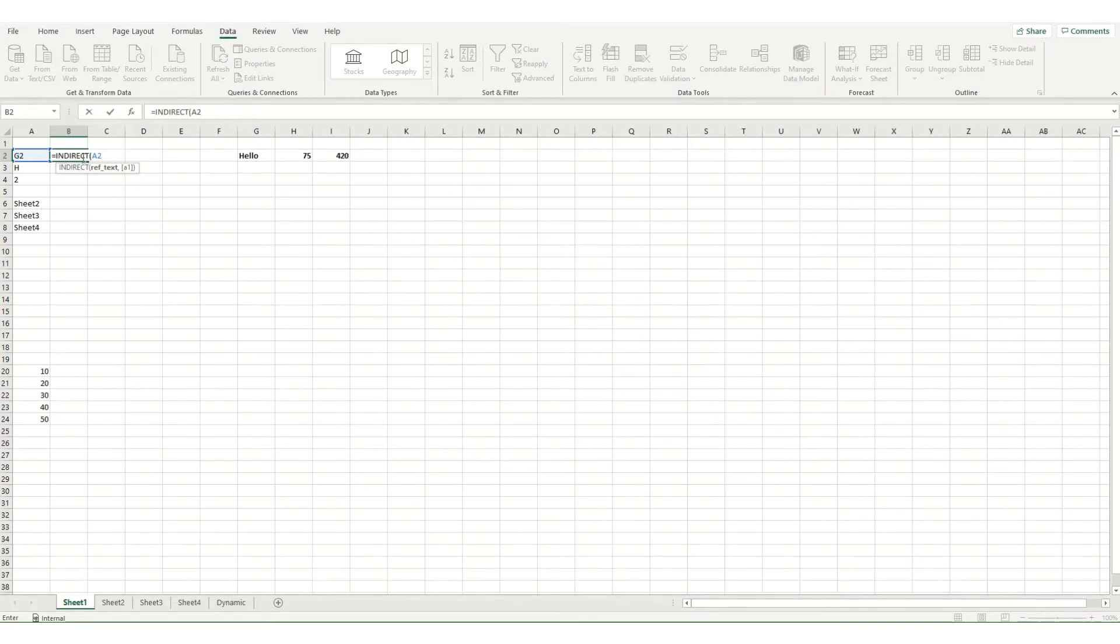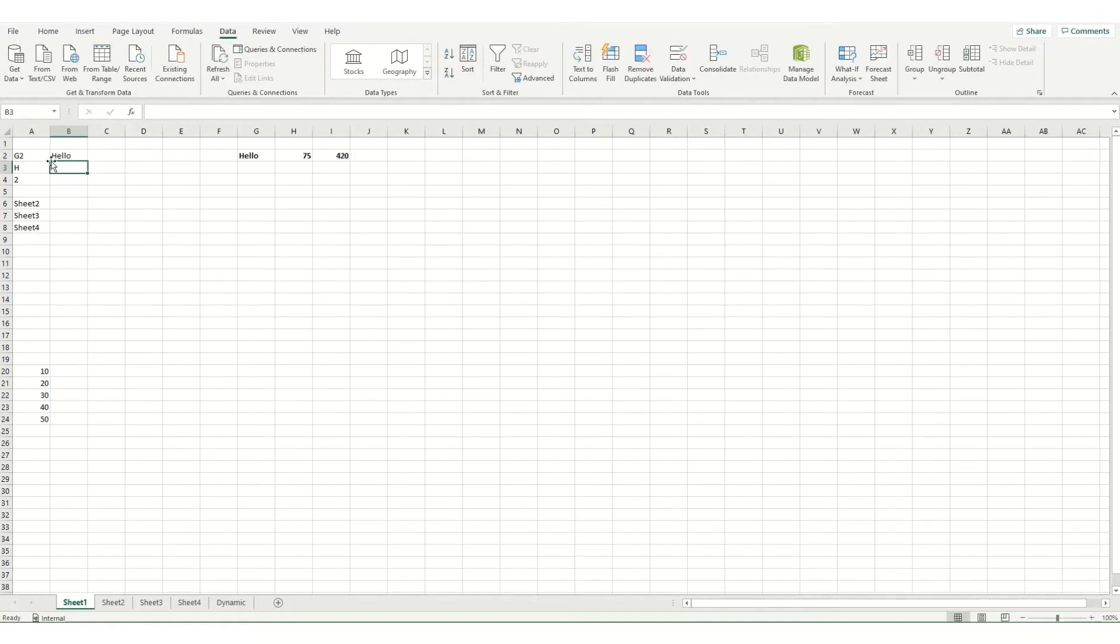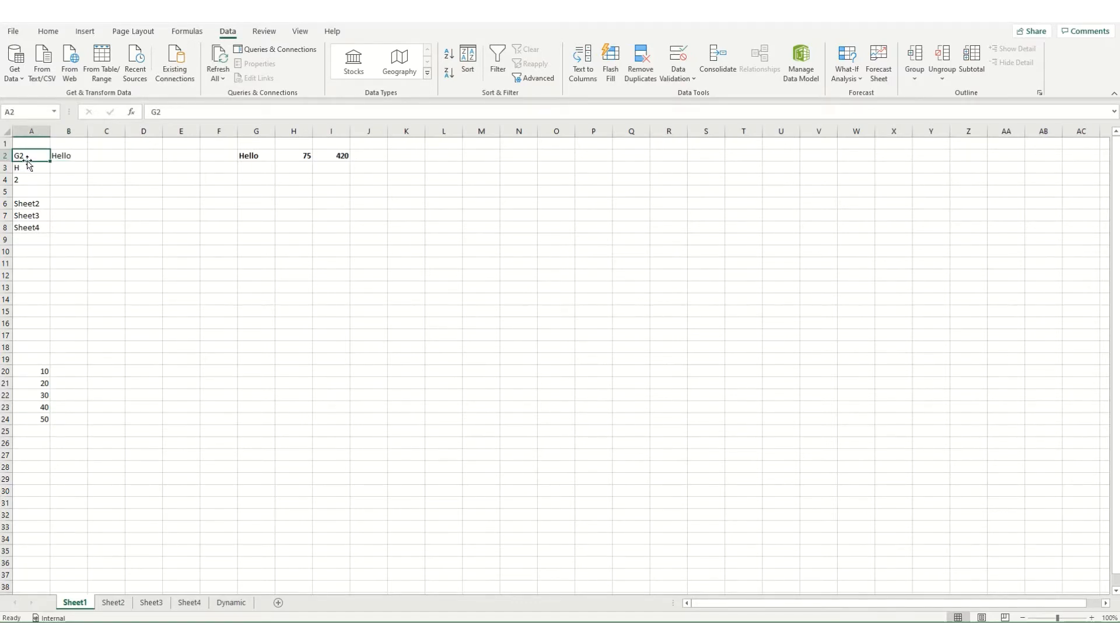So if I go indirect A2 and hit enter you'll notice that what it's returning is this hello and that's because it's looking at this cell A2 which states G2 in it which is referring to this cell here.